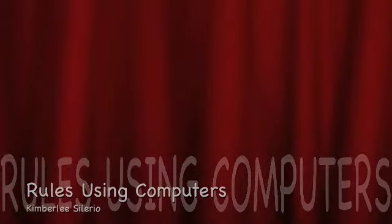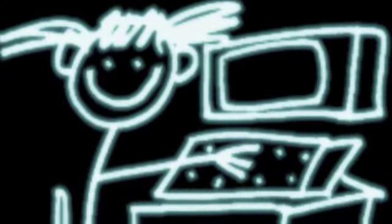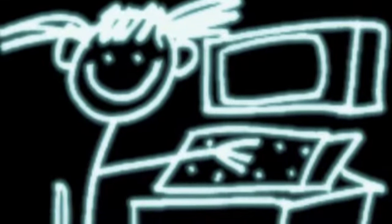Hello, my name is Kimberly Solario. I did my extra credit project on rules using computers.